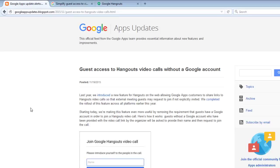Google Hangouts now allows guest access. Guest access to Hangouts video calls without a Google account. This was decided yesterday, November 19, 2015.